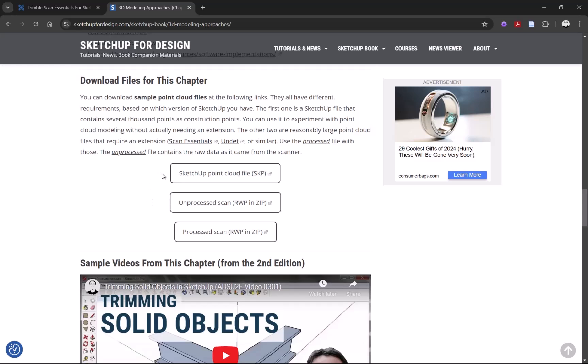This first one here is basically a bunch of points that are imported as construction points into SketchUp. You can use the web version or any version of SketchUp to experiment with this a little bit. This is not the same user interface as the other two, but it gets you going - this is the SketchUp Point Cloud file.